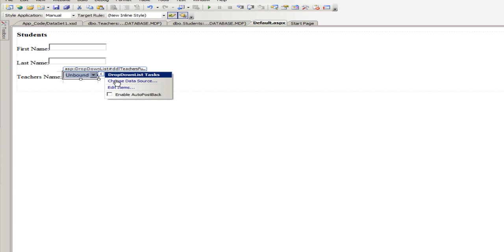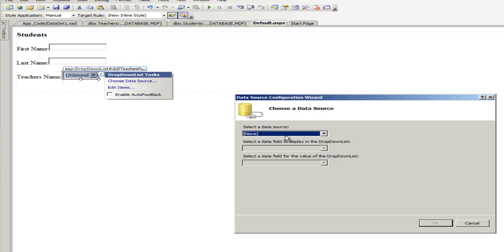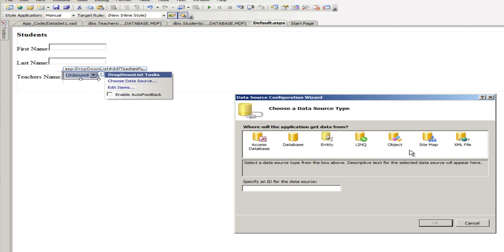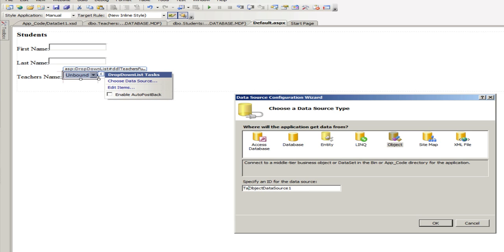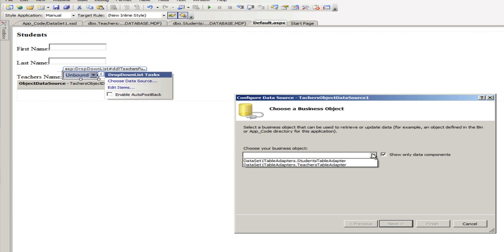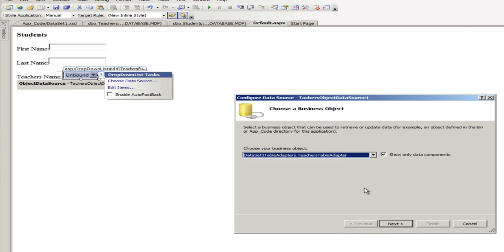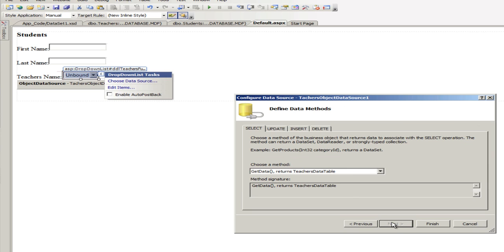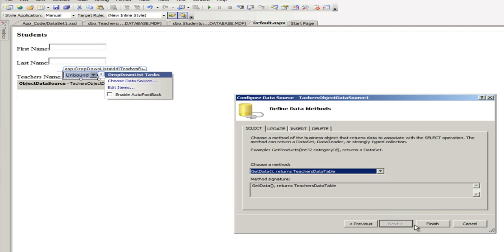So, again, choose object data source, choose new data source. Yeah, this is going to be an object and that's the way we're going to connect to our sxd. Actually, teachers object data source. Okay, and we're going to go to the teachers adapter, next, and okay, finish.